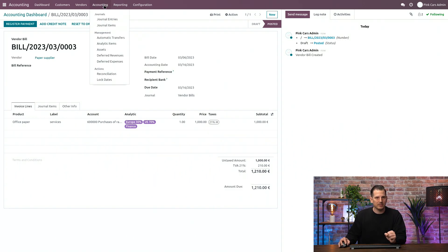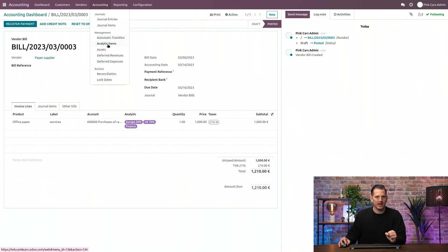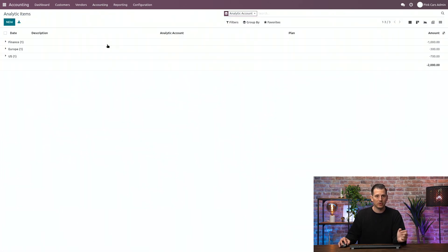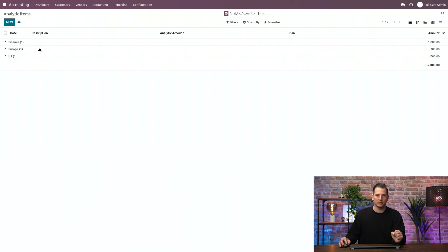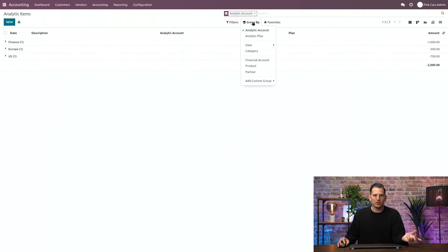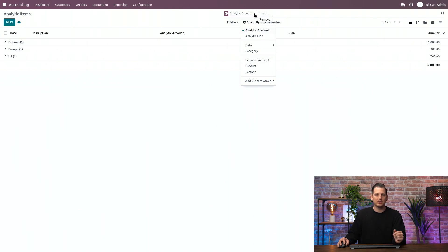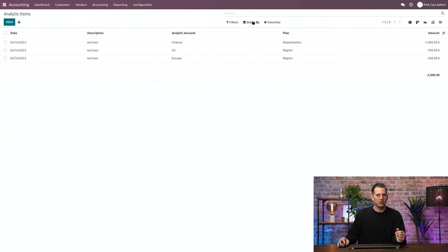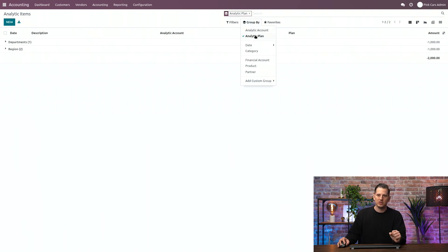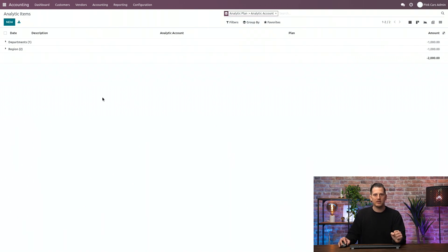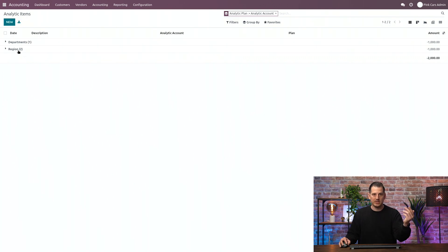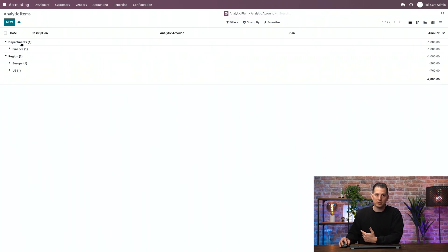So where can you find them? If you go to the accounting menu, you will see that you have all general accounting over here, but you also have the analytic items. Everything starts from here. If you click over there, you will see that they are regrouped by analytic account. So you have the possibility to play a little bit with the group bys. If you don't want them to be grouped by analytic account, you can change it over here. For example, start by plan and then by analytic account so that you have the possibility to see what accounts are linked to what different plan.